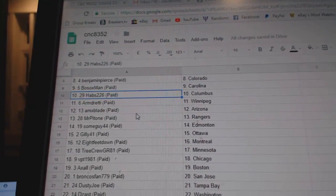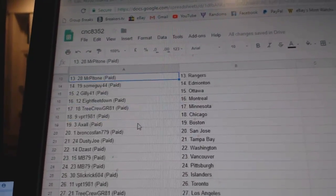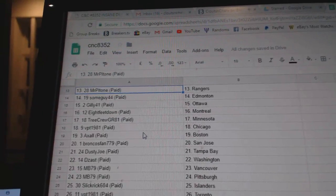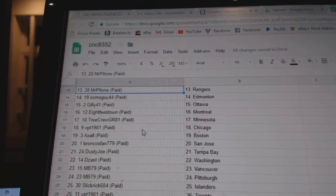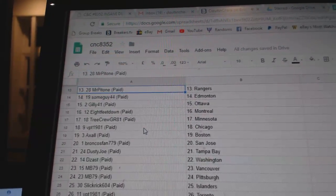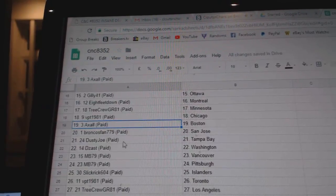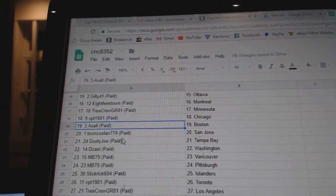Armin Winnipeg, AMX Blade Arizona, Mr. Patone Rangers, Sun Guy Edmonton, Gilly Ottawa, 8 Feet Down Montreal, Tree Crew Minnesota, VPT Chicago, Axel Boston.